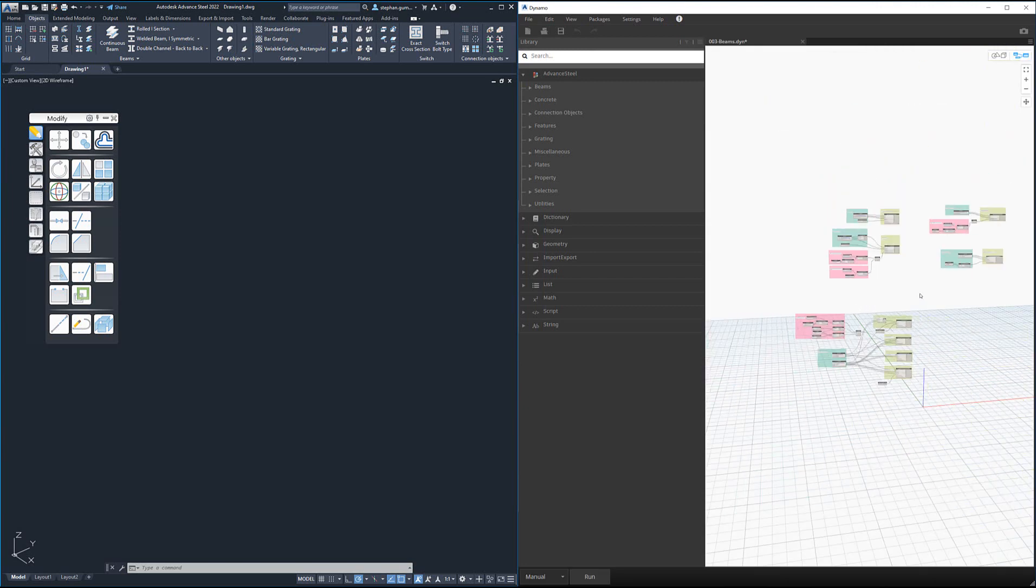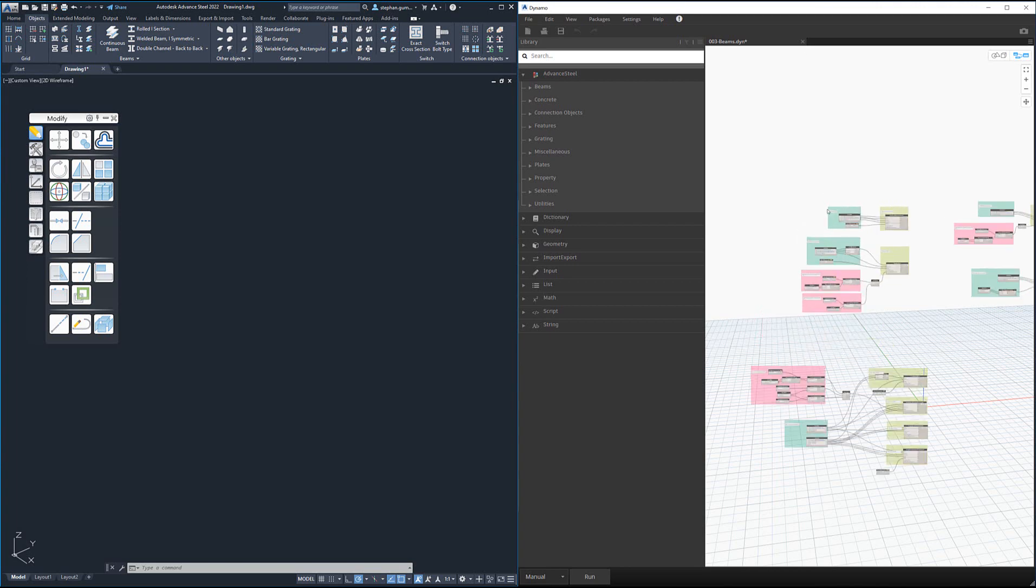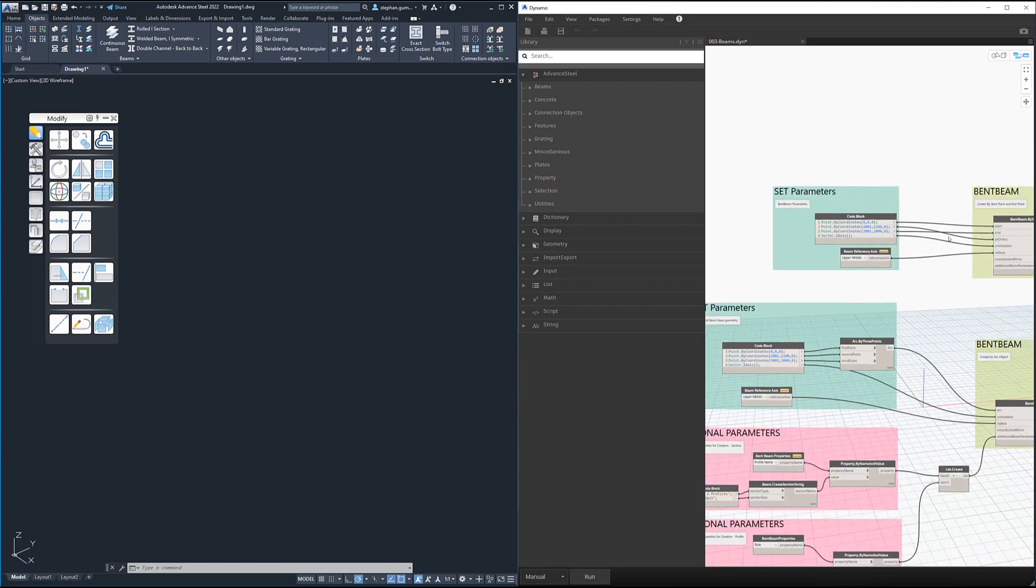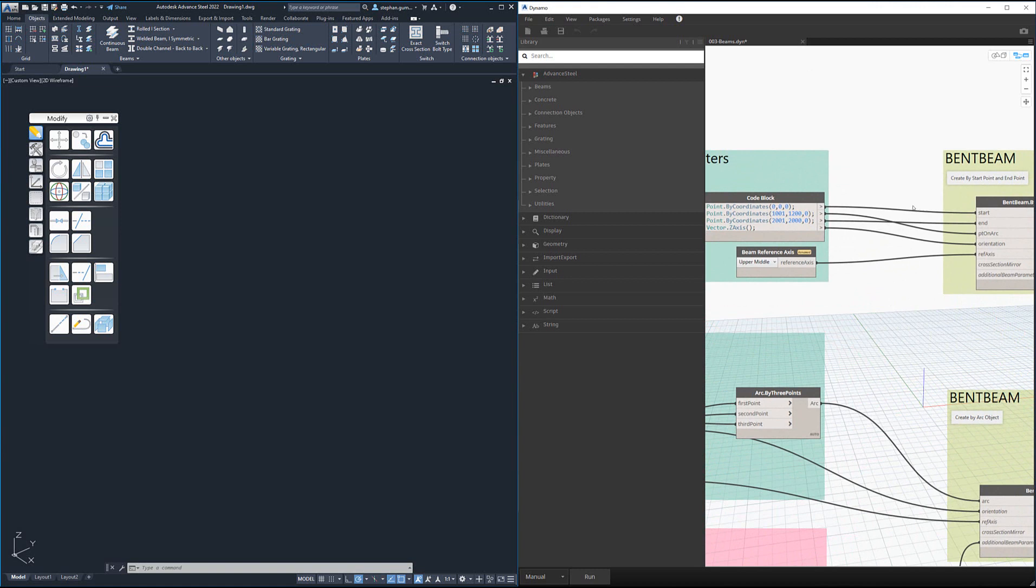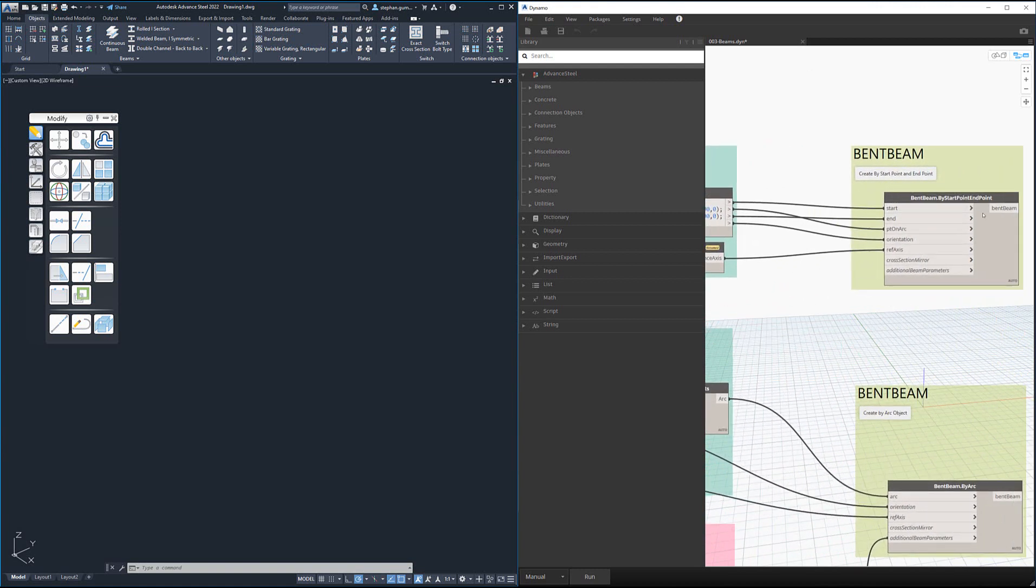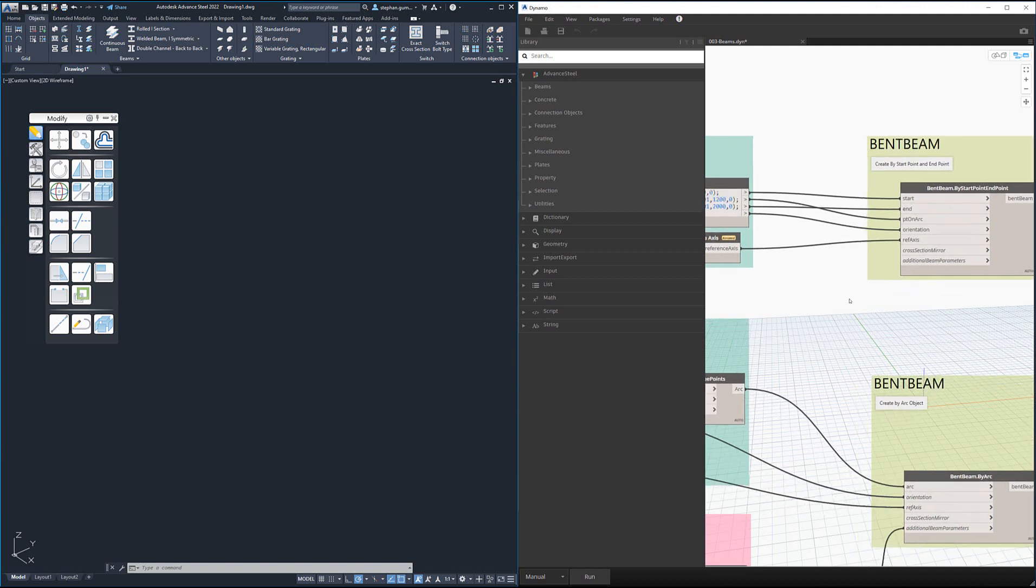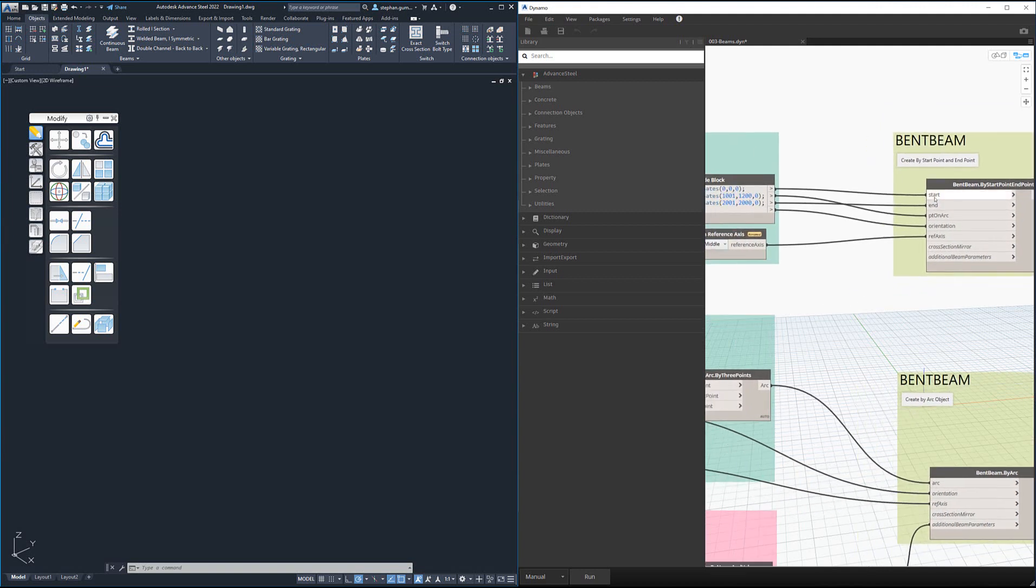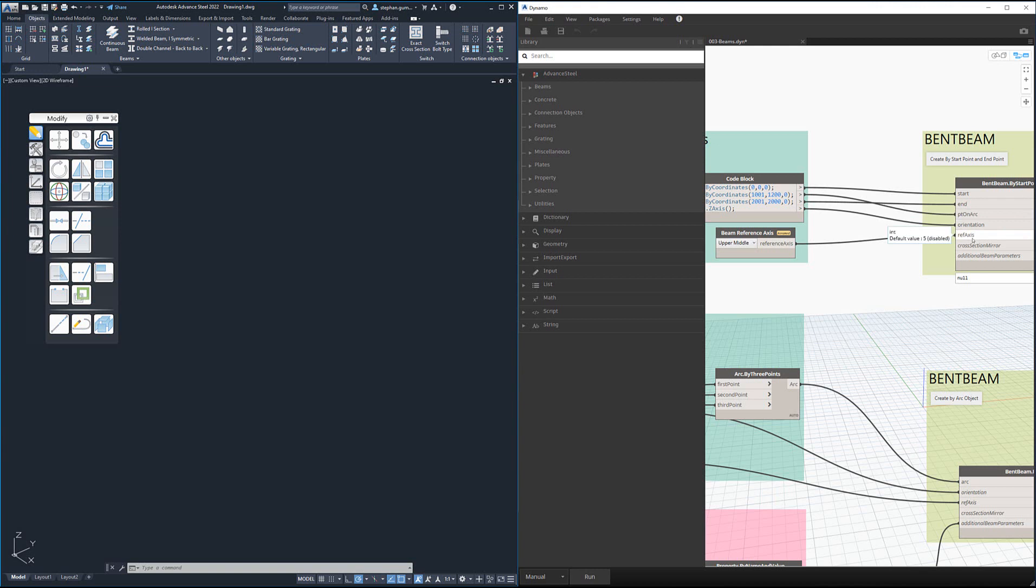When I open it up and zoom out, you can see there's lots of different scripts with different sets of examples. The idea is from this you can read what's happening and look and learn to duplicate it. For example, you can see here to create a bent beam by a start point and an endpoint, we need a start point and an endpoint which is coming from here.